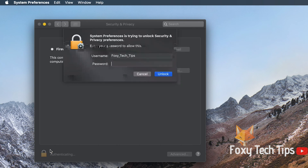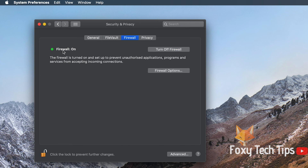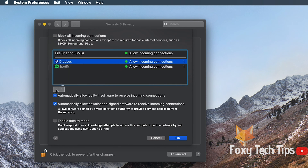Click the padlock and enter your password to be able to make changes. Now turn on the firewall. Open Firewall Options. Click the plus button to add a new app to the firewall and choose the application you want to block.